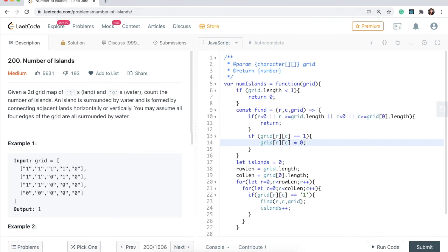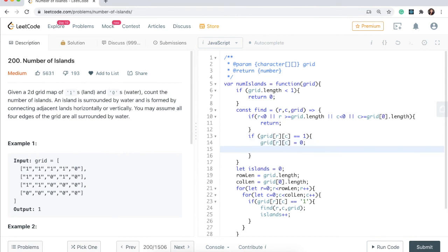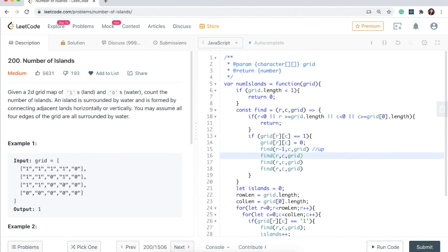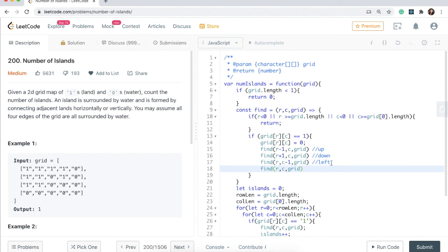Then we call find in all four directions from every cell: find(r - 1, c, grid) to go up, find(r + 1, c, grid) to go down, find(r, c - 1, grid) to go left, and find(r, c + 1, grid) to go right.